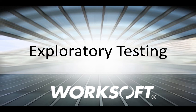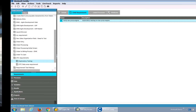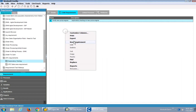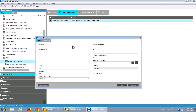Hello. In this short video I'm going to look at exploratory testing within WorkSoft Certify. I've opened WorkSoft Certify and I'm in my requirements module. I can see I have a category for order to cache requirements and exploratory testing. What I'll do is actually add a new requirement to document that I'm going to do my exploratory testing.